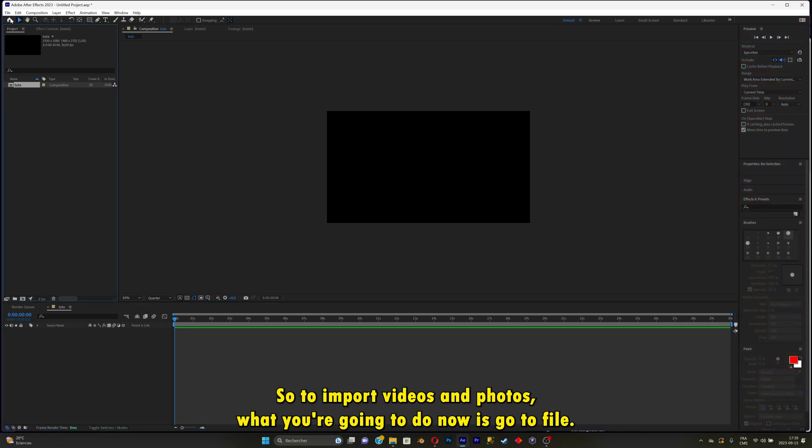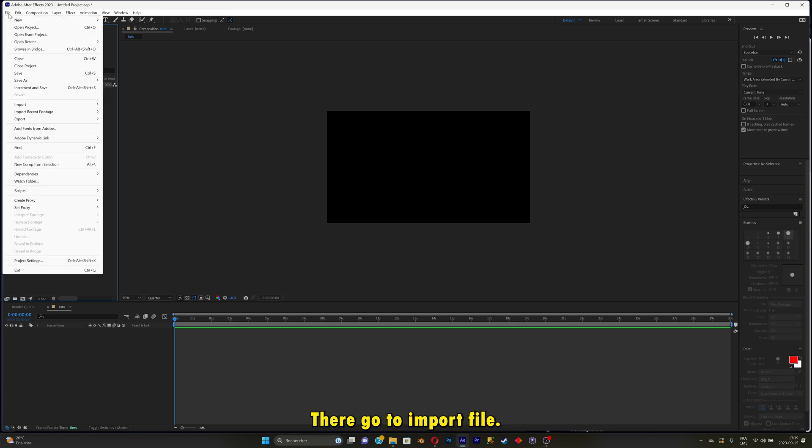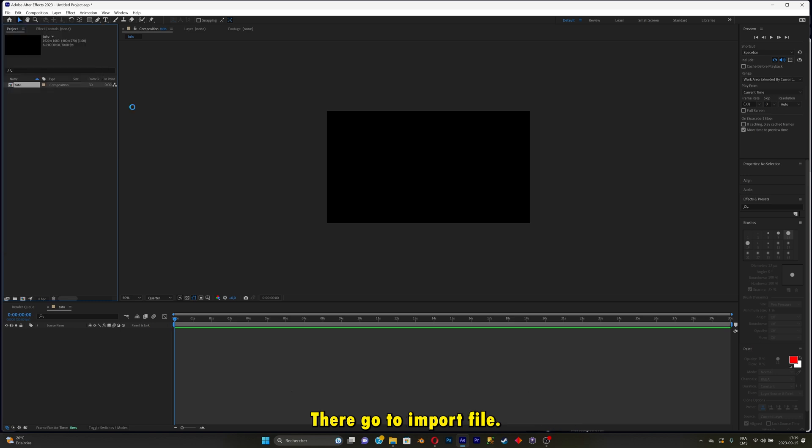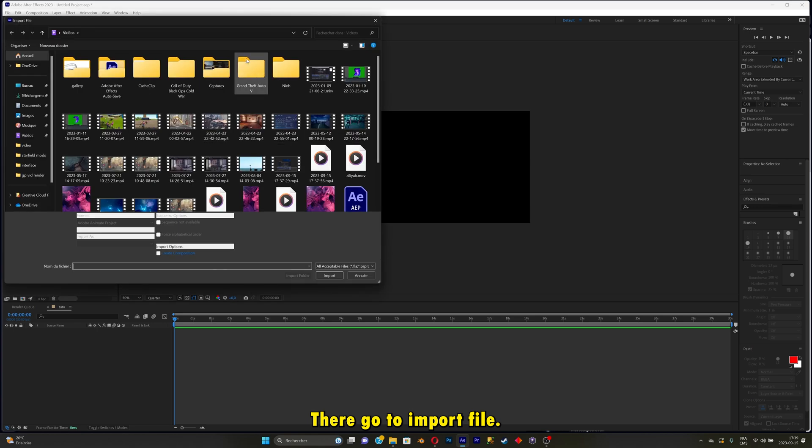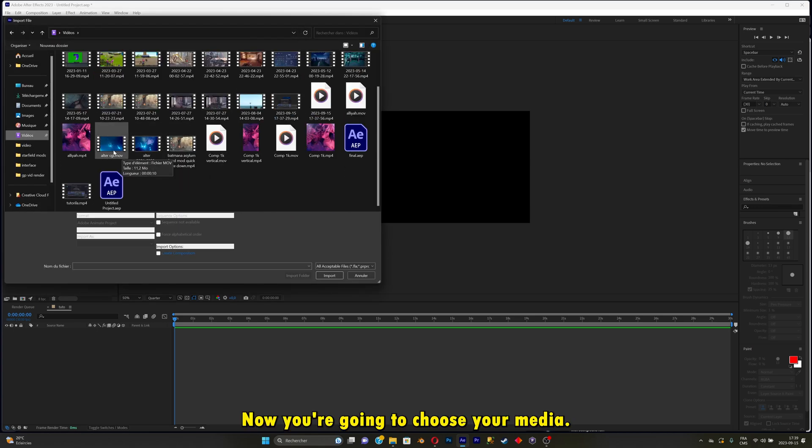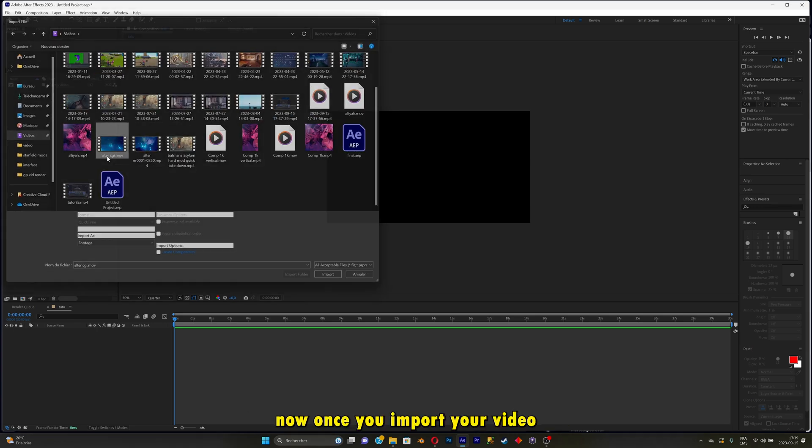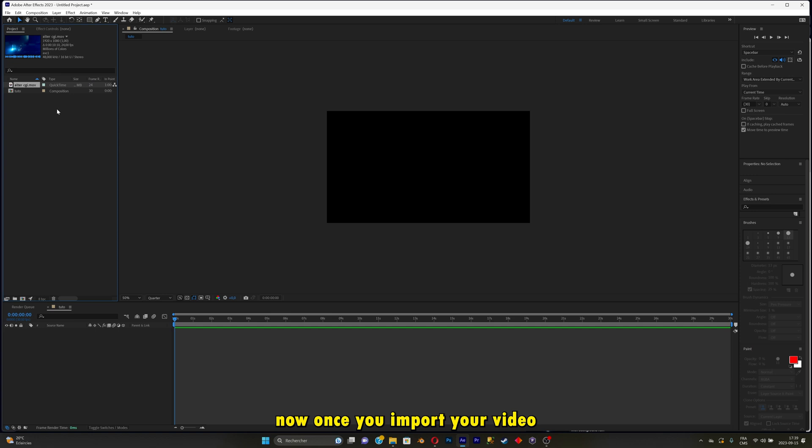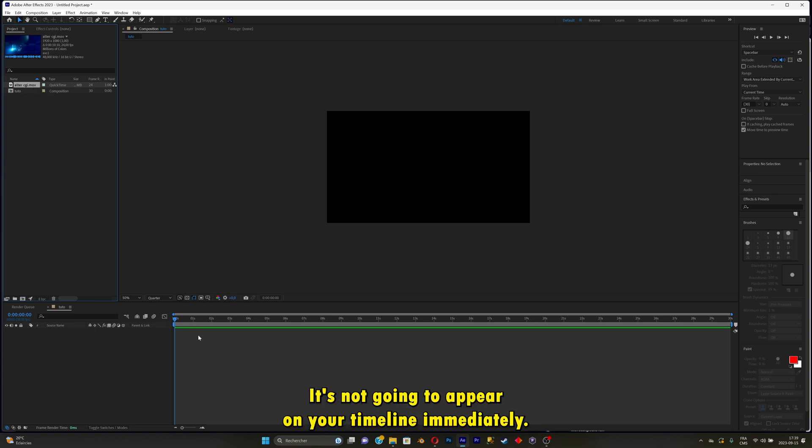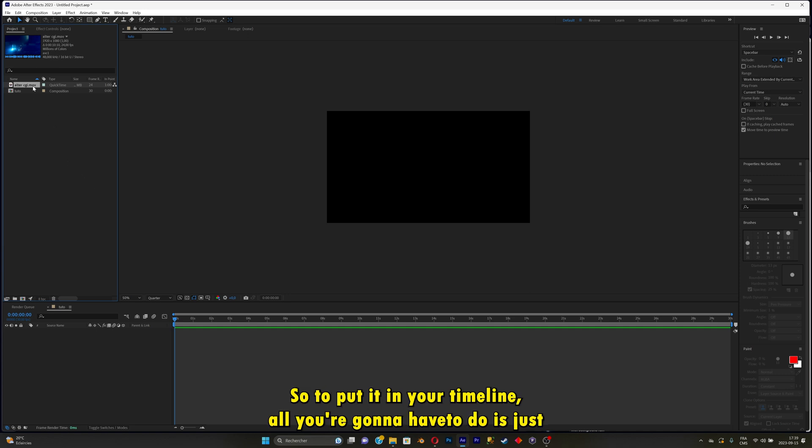This panel right there is where you will be able to pick some effects and put it inside your clips. So to import videos and photos, go to file, go to import file. Now you're going to choose your media. Once you import your video, it's going to appear there. It's not going to appear on your timeline immediately.